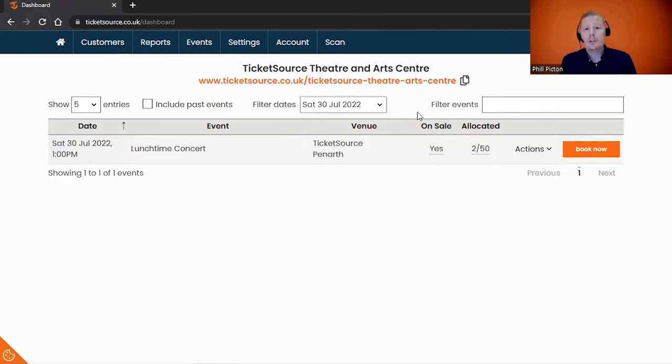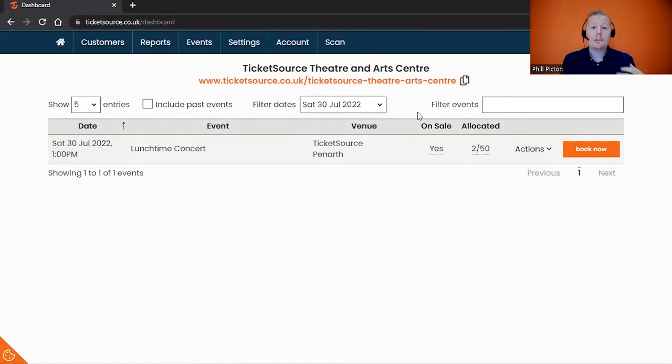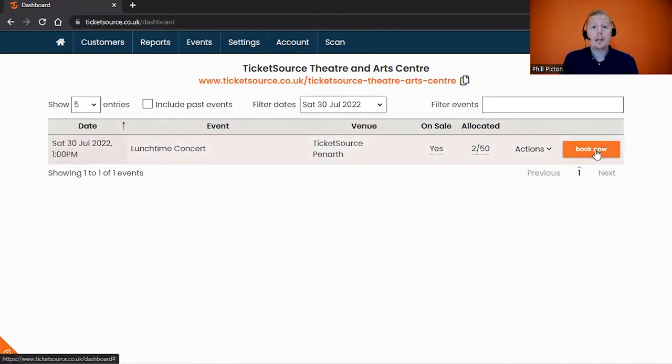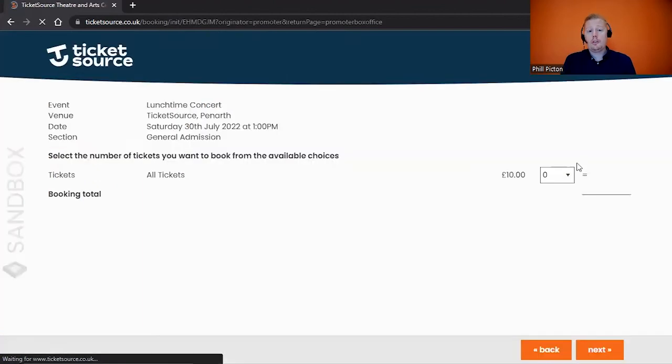First of all, I'm going to show you a very simple process of how to book a straightforward general admission in-house booking. We'll come back and add some more complicated scenarios and different options as we go. To get started, all you need to do is click on the Book Now button on the right of the screen.